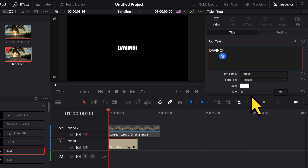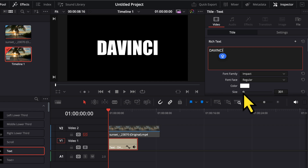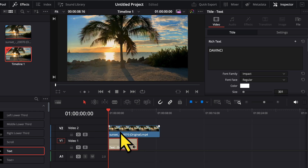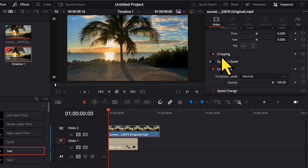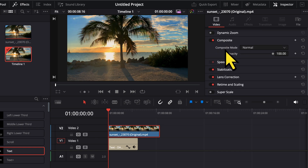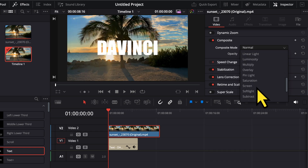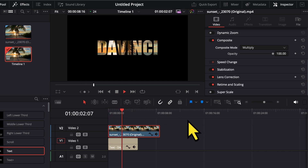I will also increase the font size to some extent. Now I will enable the view of my video back by clicking on this option here. Then I will select my video. And from here on the right hand side I will go to the composite mode. And from here I will change the composite mode from Normal to Multiply. So as you can see, I am able to see my video through the text now.